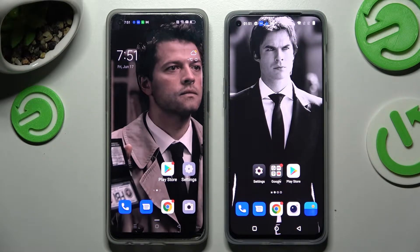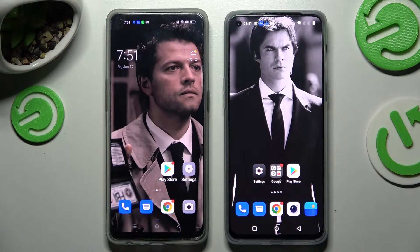Hi! Today I would like to show you how you can transfer files from an Oppo device to a OnePlus Nord 2T.